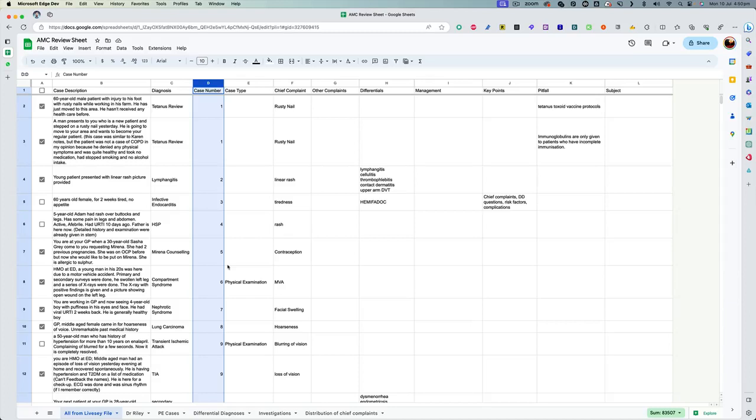As I promised in the last session we had, this is the review sheet I was talking about. It contains all the cases from Libsify. They are in different columns here.